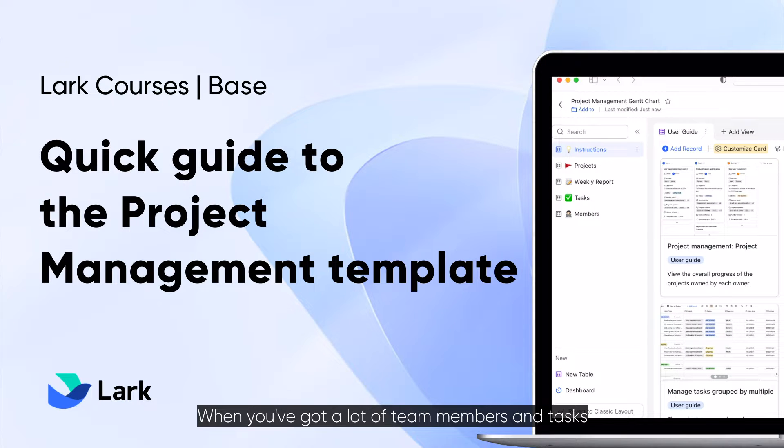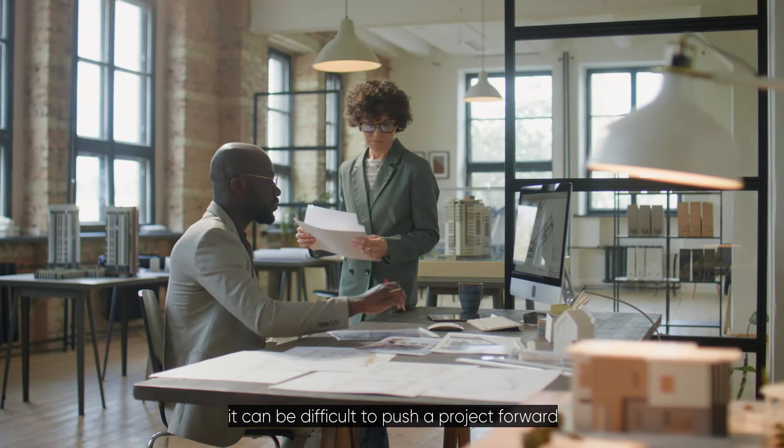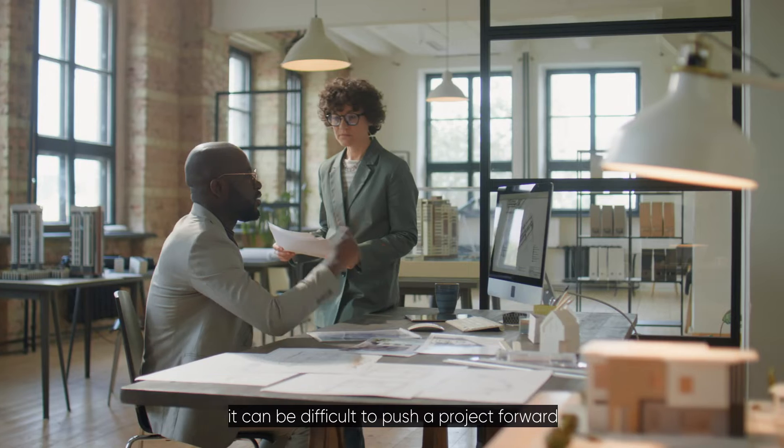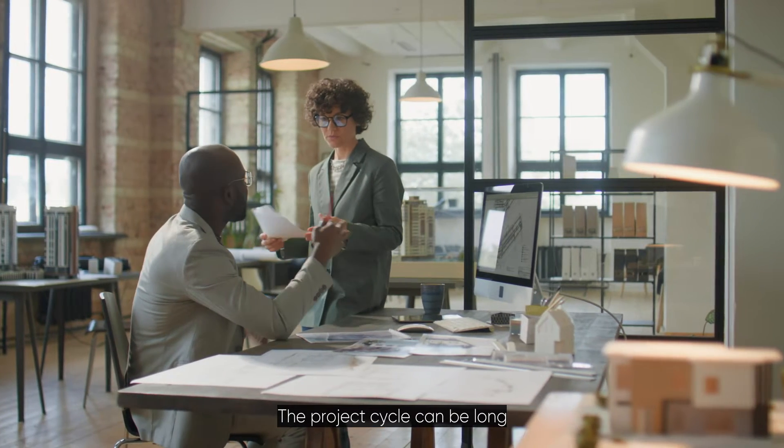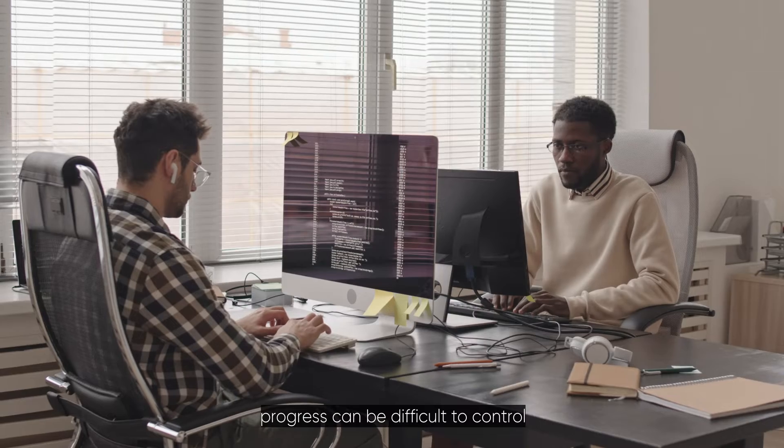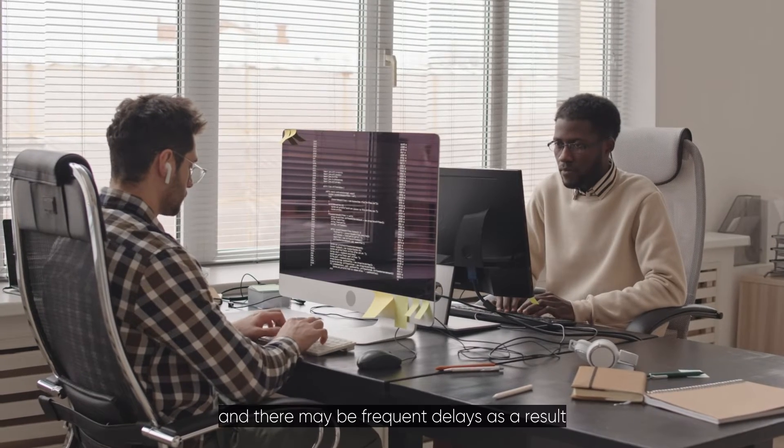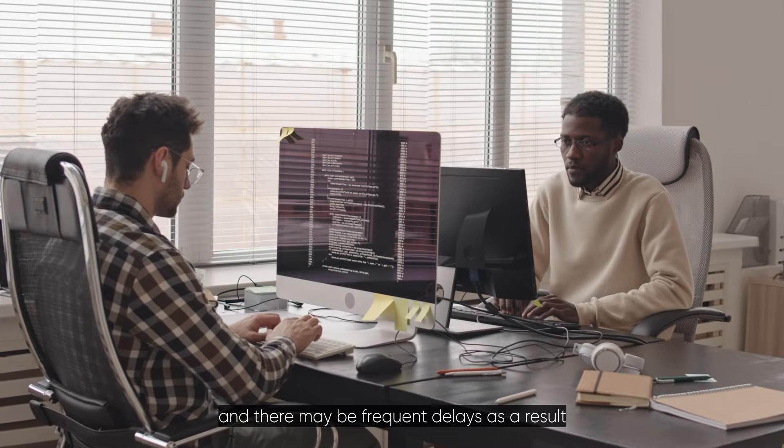When you've got a lot of team members and tasks, it can be difficult to push a project forward. The project cycle can be long, progress can be difficult to control, and there may be frequent delays as a result.